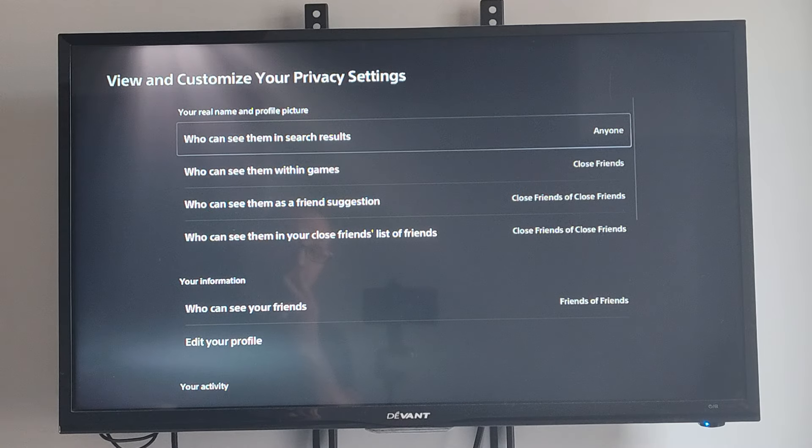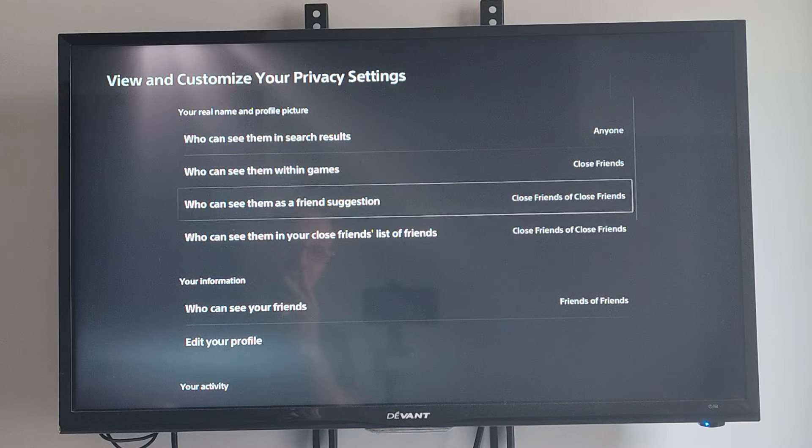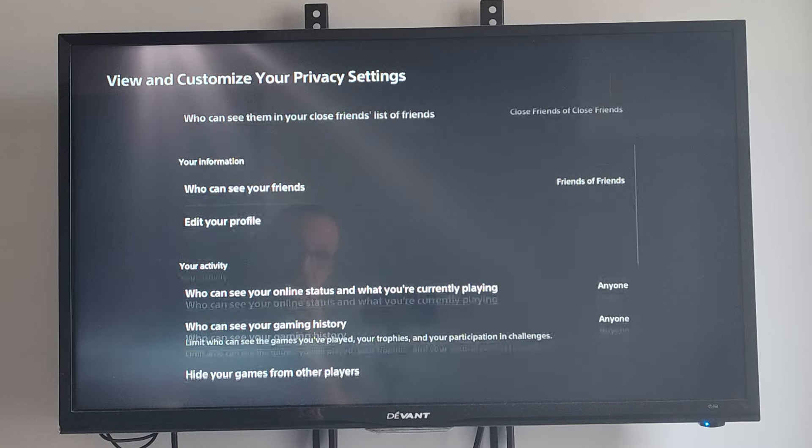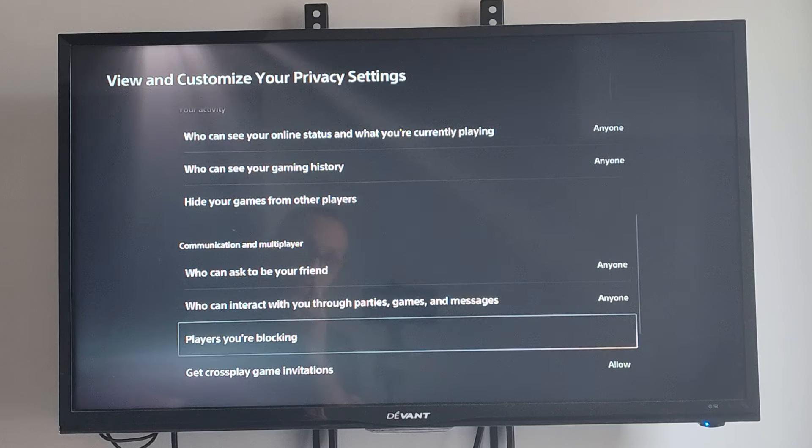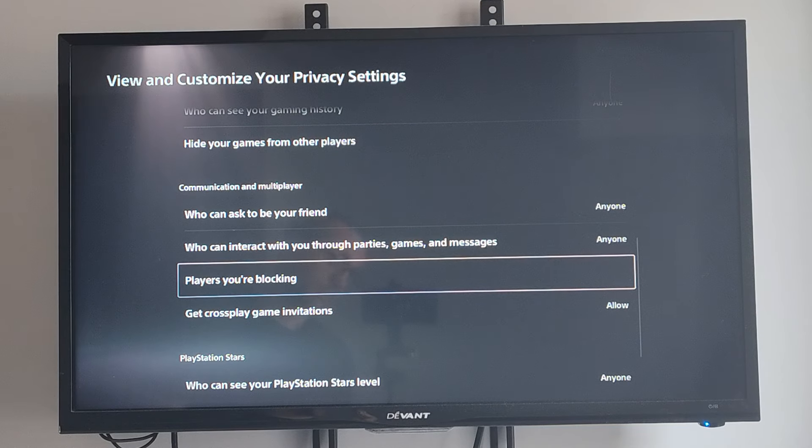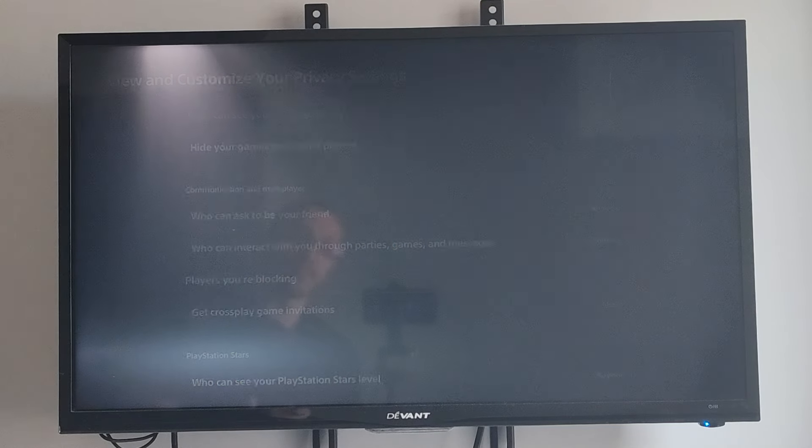Now we can go down this list, and there will be an option that's called Players You're Blocking. Select this.